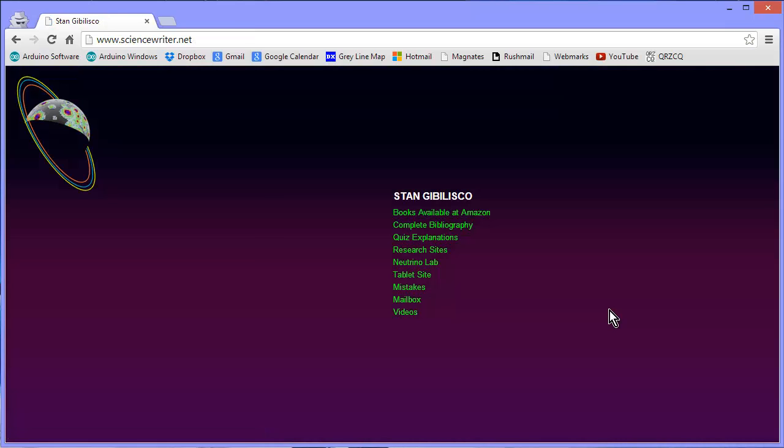Click about me and look at my main website and follow all the links and everything like that. There's videos at the bottom, all the books I've done for Amazon.